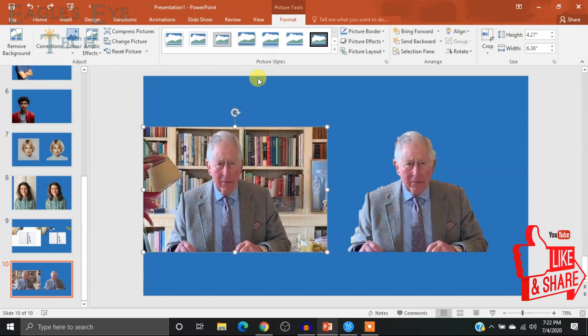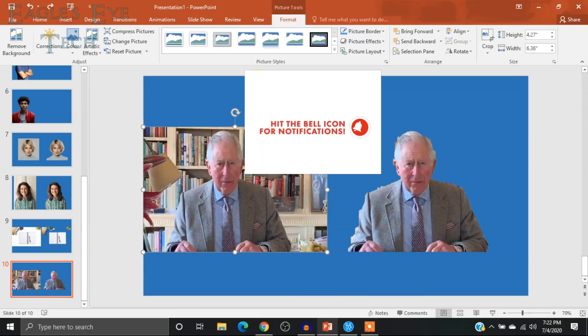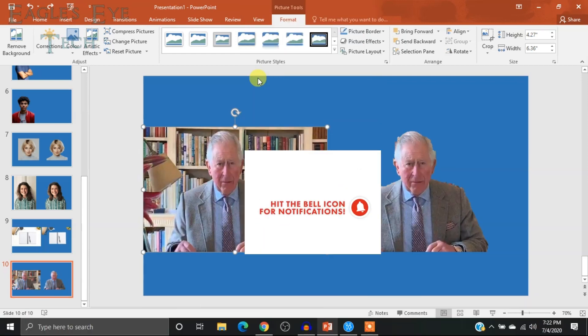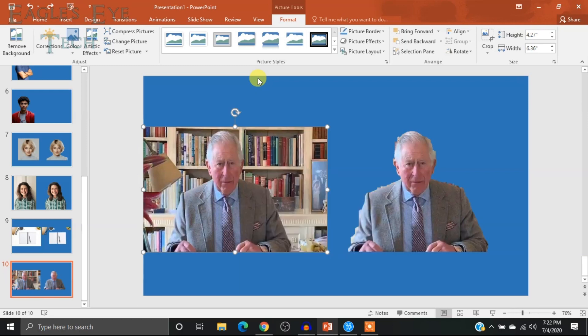I hope this video helped you edit your pictures to remove the background. If it did, please like the video and give a thumbs up — it means a lot. Do not forget to subscribe for more updates and hit the notification bell to get notified whenever I upload a new video. That's it for today, thanks for watching, see you next time.